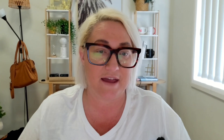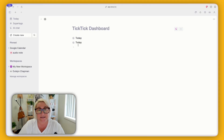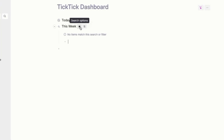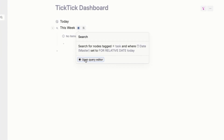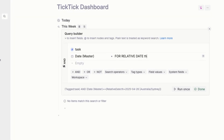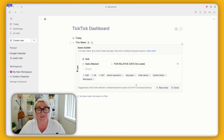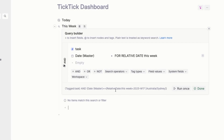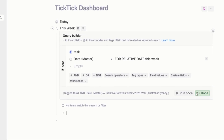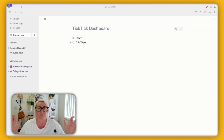Now we want to create a new search for this week. Instead of going through all of that again, just go Command K and duplicate. Rename this to 'this week', open it up, click on the button with the dot, and open the query editor. All we're going to do is rather than 'today', type 'this week' and you'll see this change at the bottom — now it's searching for this week, which is week 17. Run and done — super easy so far.